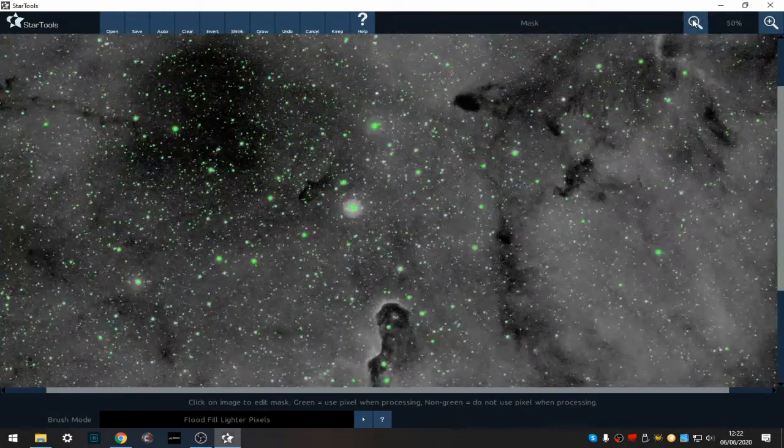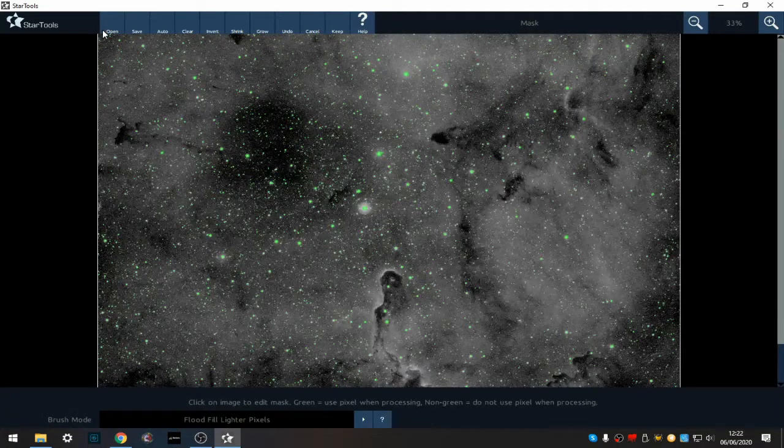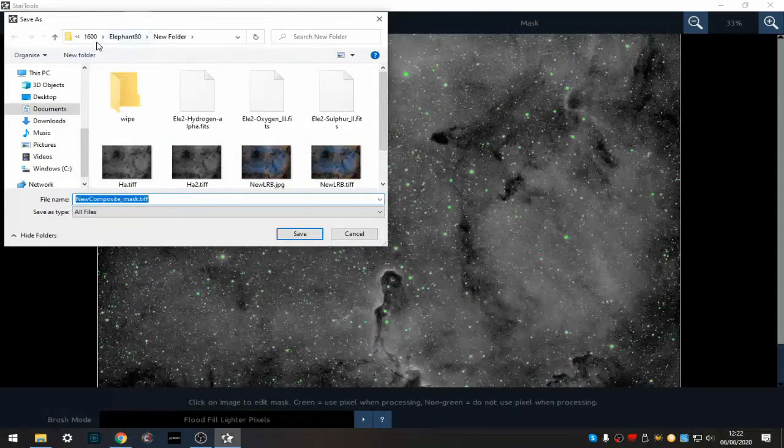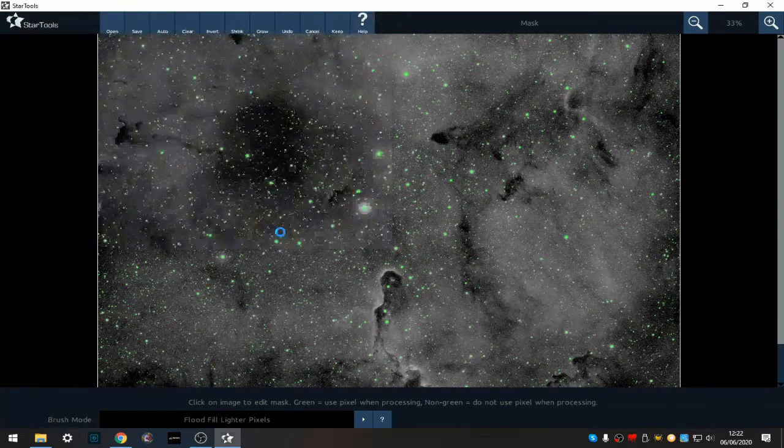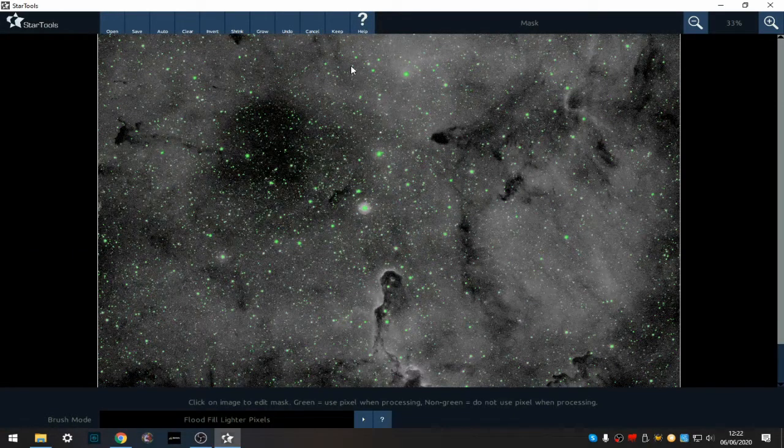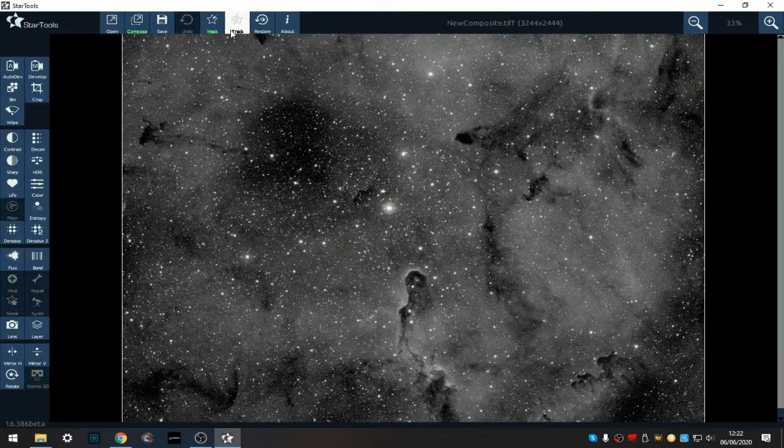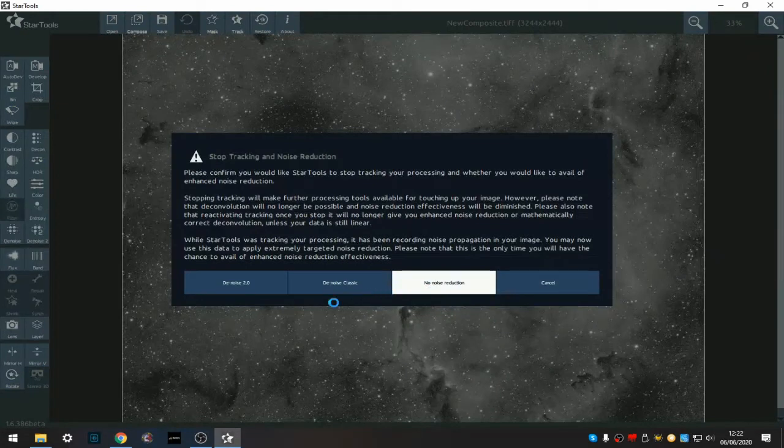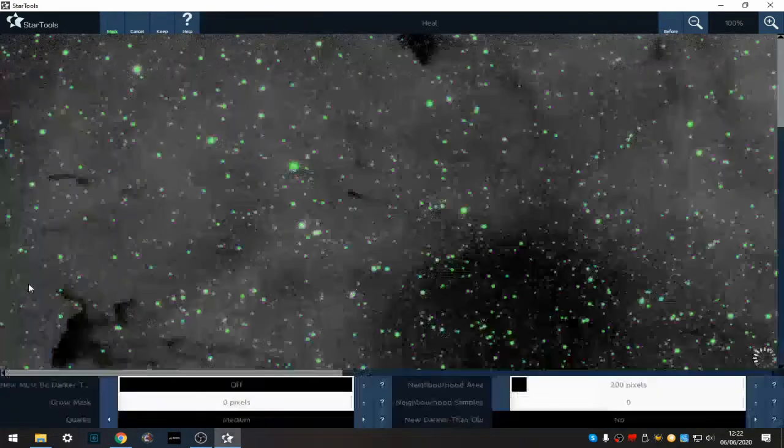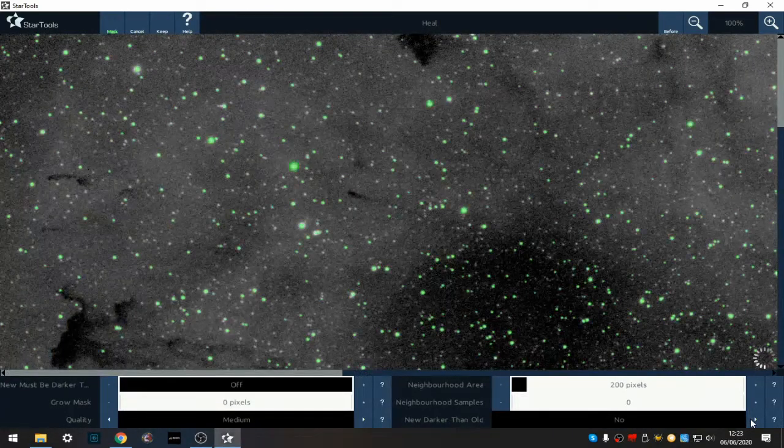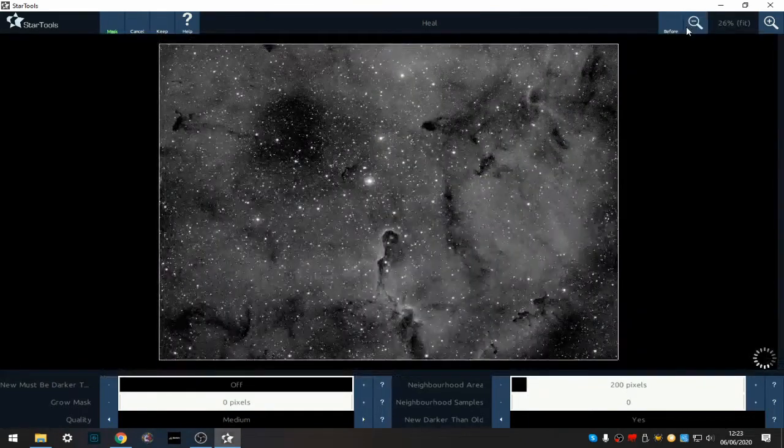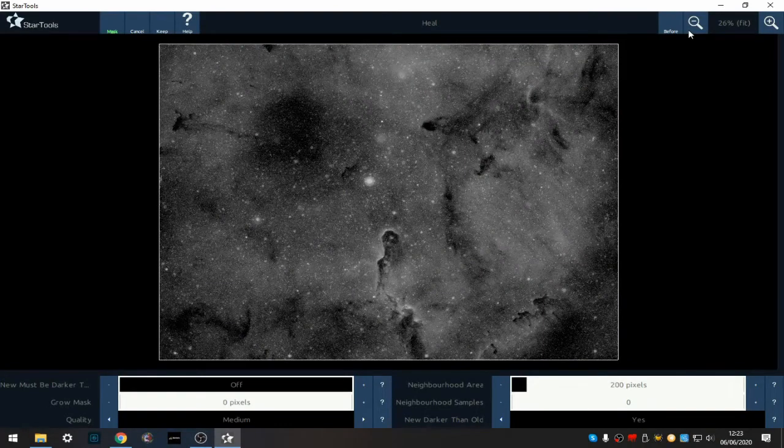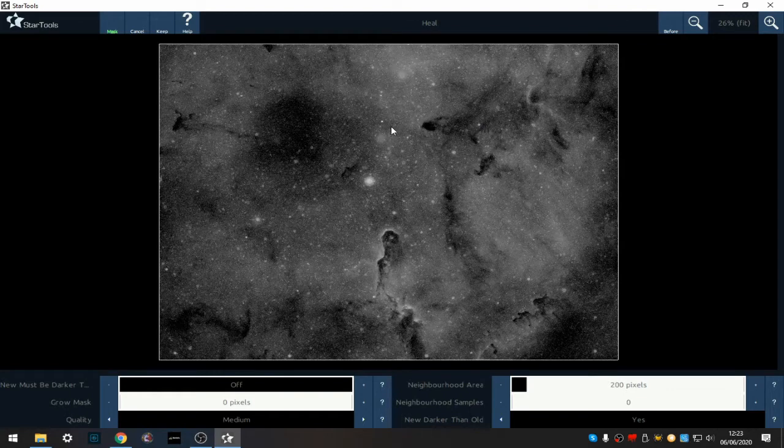I'm gonna save that and use it now and later. I'm gonna stop tracking now and no noise reduction. We go to the hill module and new darker than old and see what it comes up with. Okay, that's pretty much removed the stars. I've left a star there.